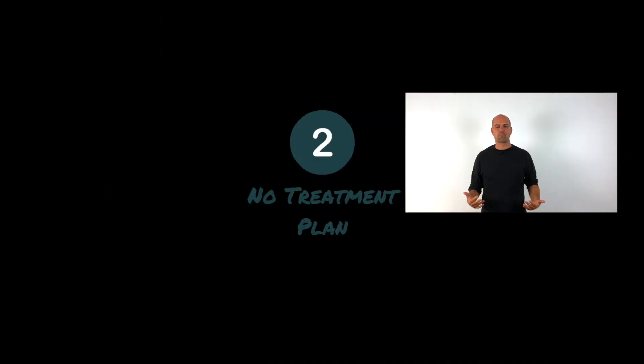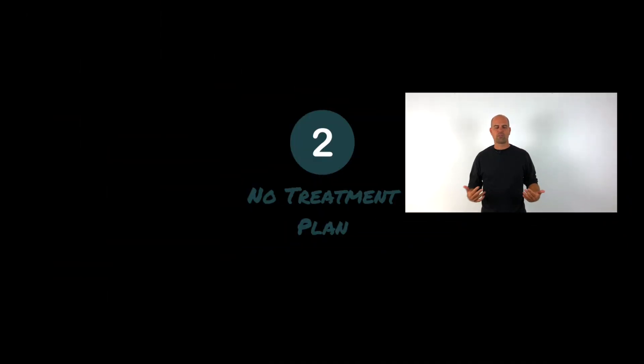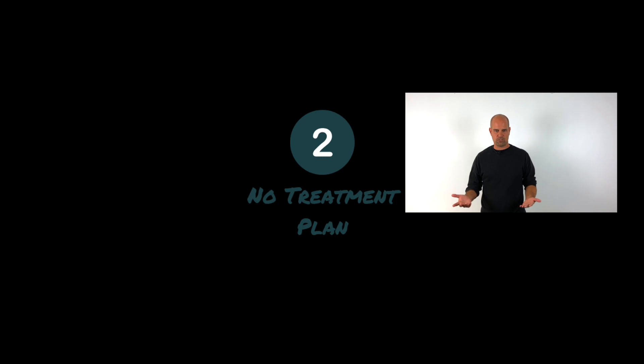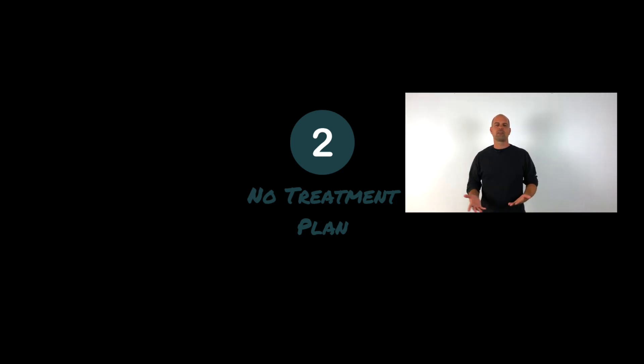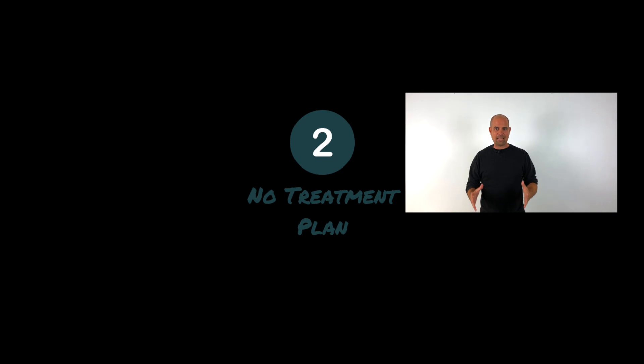And number two builds on it. So if you don't get one, number two is hard. Number two is a treatment plan or therapeutic relationship established, which simply means the client doesn't feel that they're going to invest in you. Because you didn't give them what's happening now, what you can do, and what the future looks like.